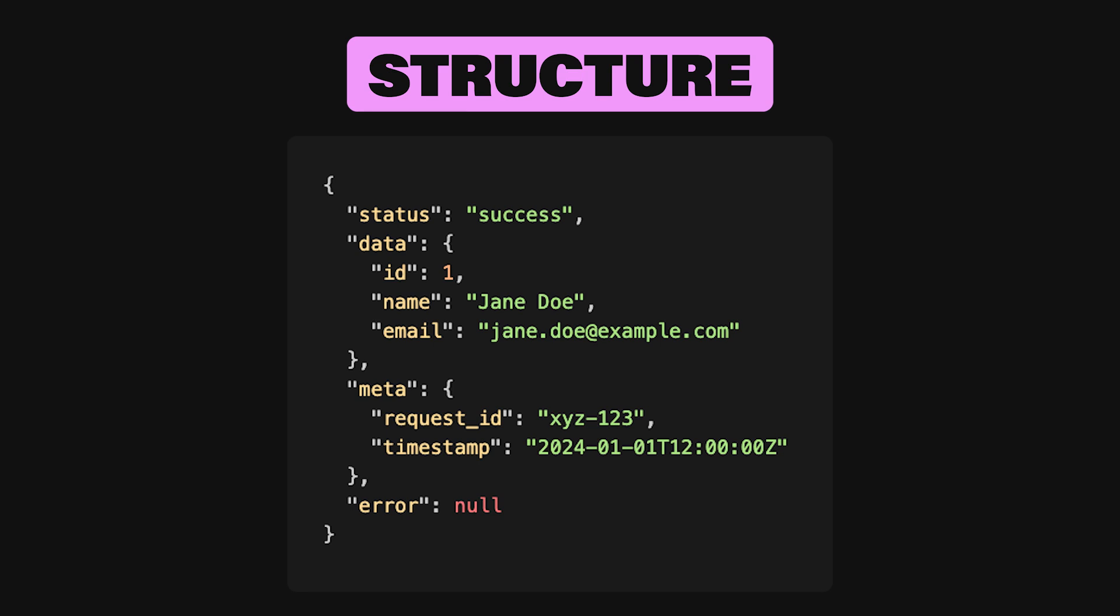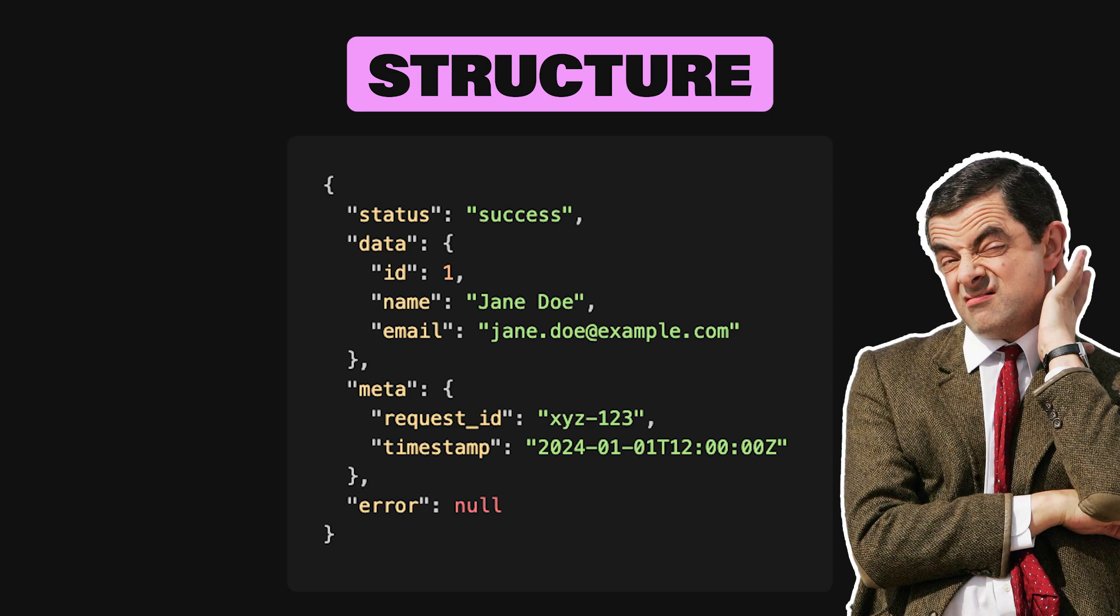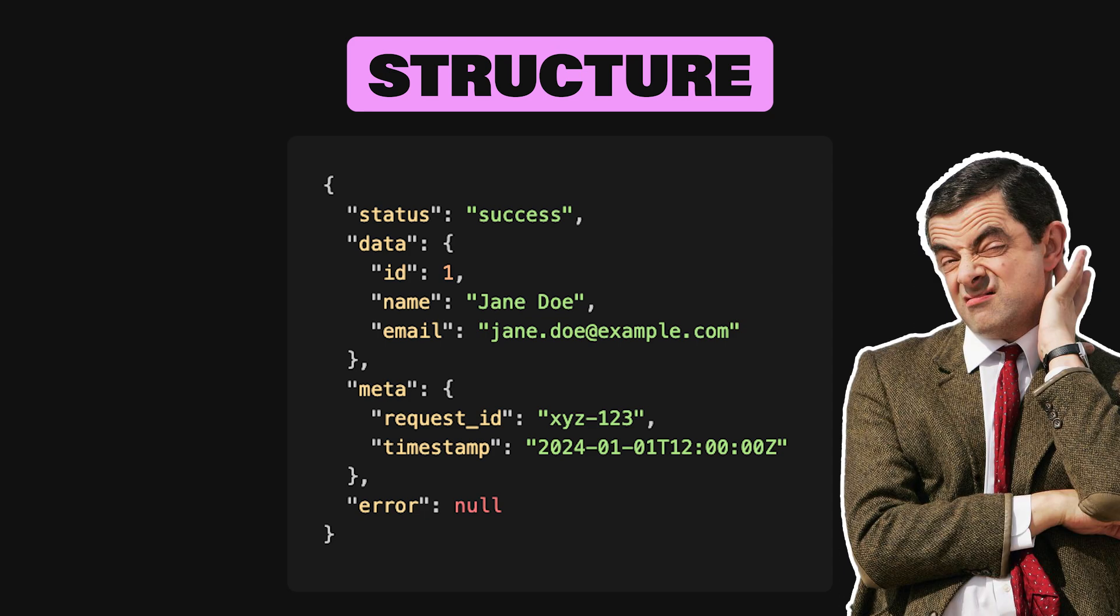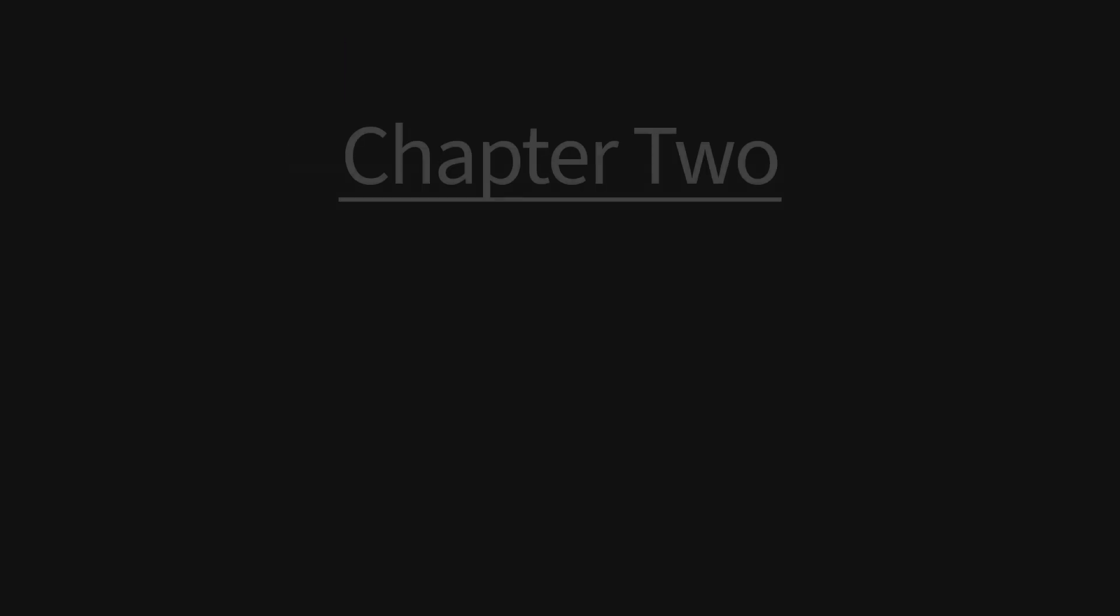Consistency is key here. If you decide to label a field status in one endpoint, don't rename it status lower-code or result in another. Stick to one pattern across all endpoints, so developers aren't left scratching their heads when they switch from, let's say, your user endpoint to your orders endpoint.